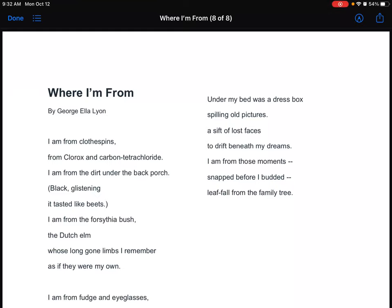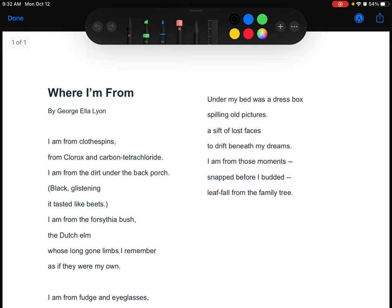Today we'll be reading Where I'm From by George Ella Lyon. As you are reading, remember you have to cue.